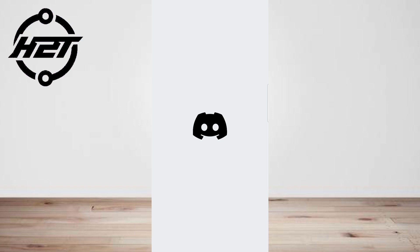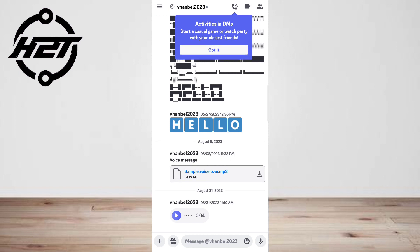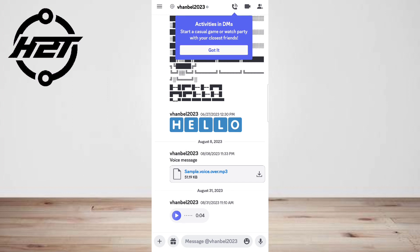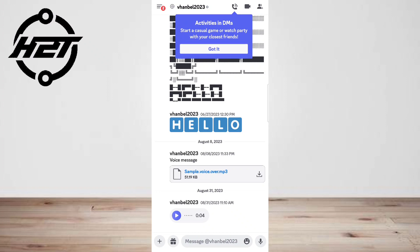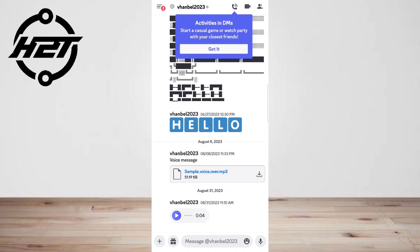Discord was born out of necessity as a way to communicate with other gamers while playing online competitive or cooperative video games. The story of the app begins with the release in 2009 of OpenFeint, a mobile social platform for gamers on Android and iOS. Discord is popular among gamers because it has so many features and customization options — from screen sharing to adding audio bots for music, the possibilities are almost endless.